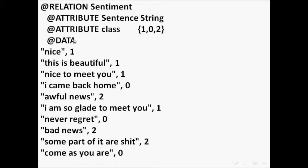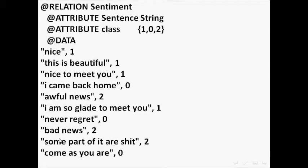The data consists of a group of sentences, and each sentence is labeled as one class.